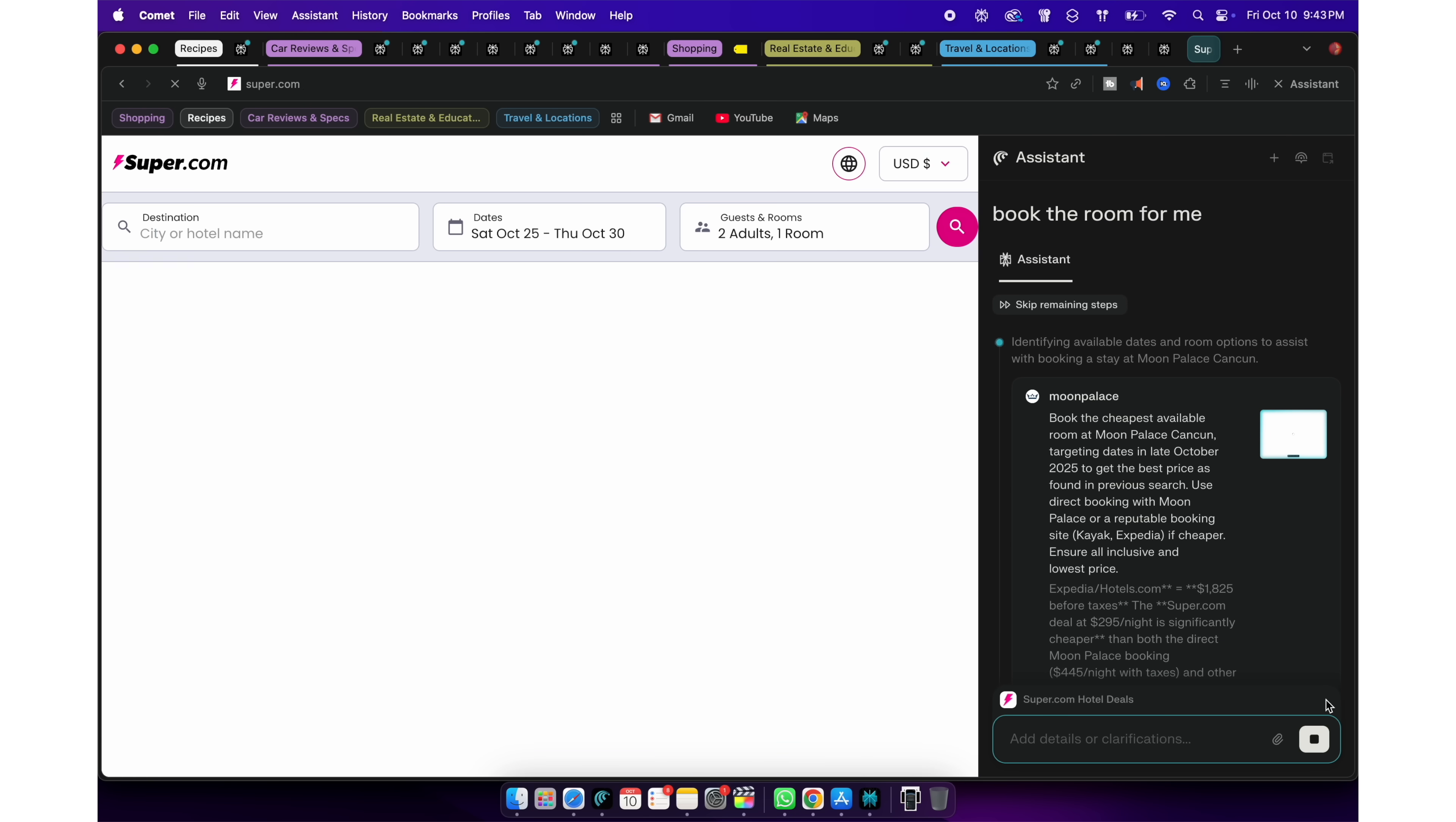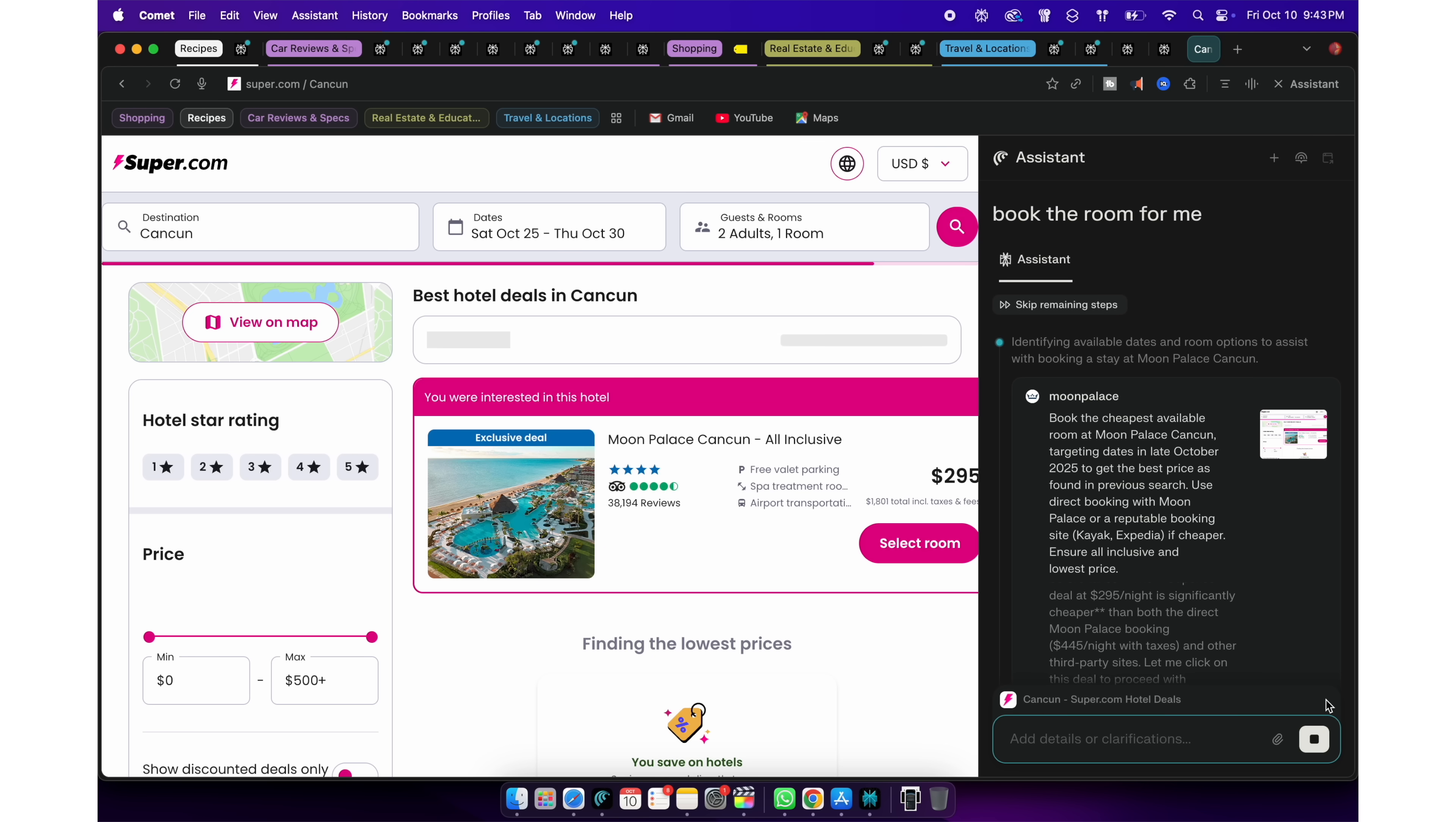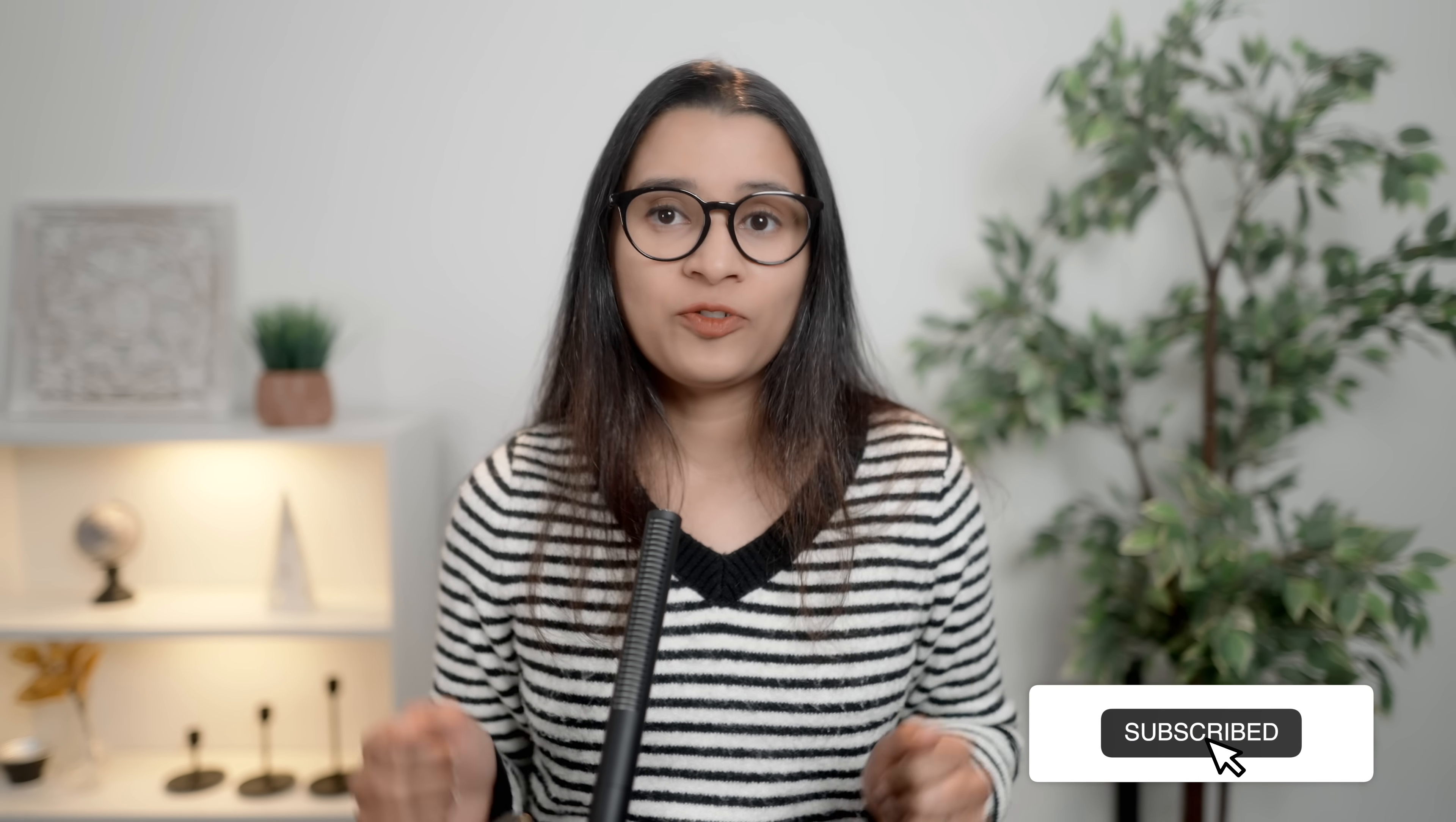And gotten me a cheaper hotel and flight tickets because it was able to find a date, airline and flight combination that I would have missed searching for myself. So, try it out, it's available for everyone now.